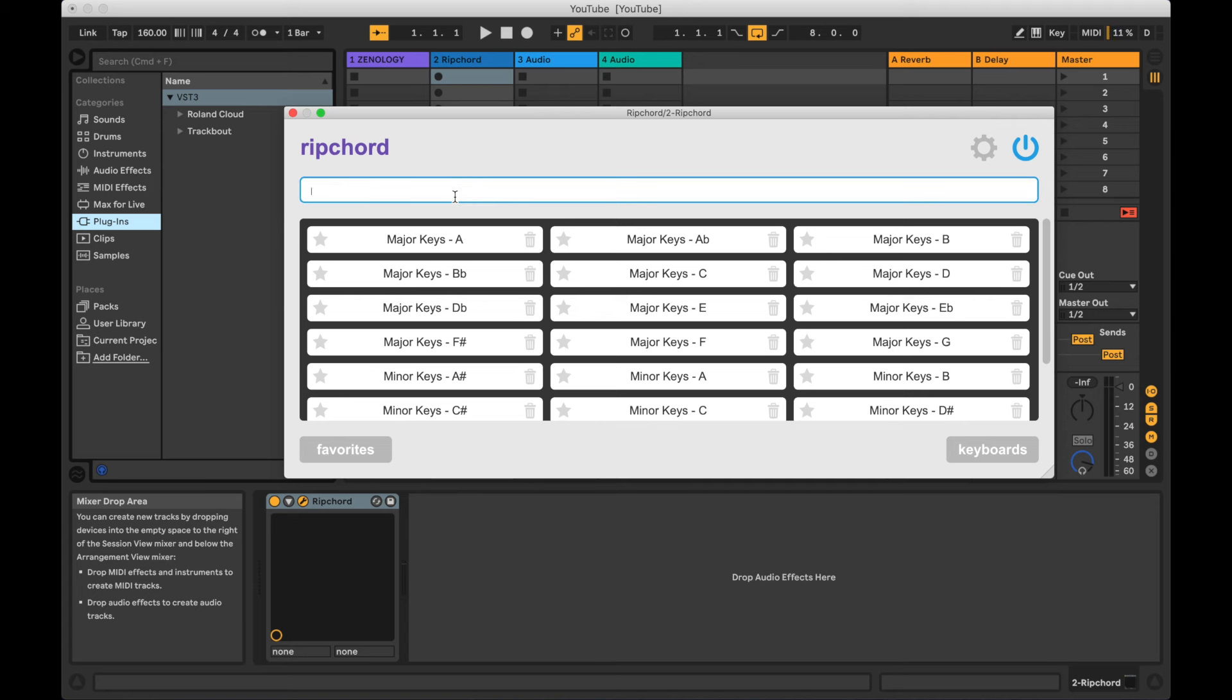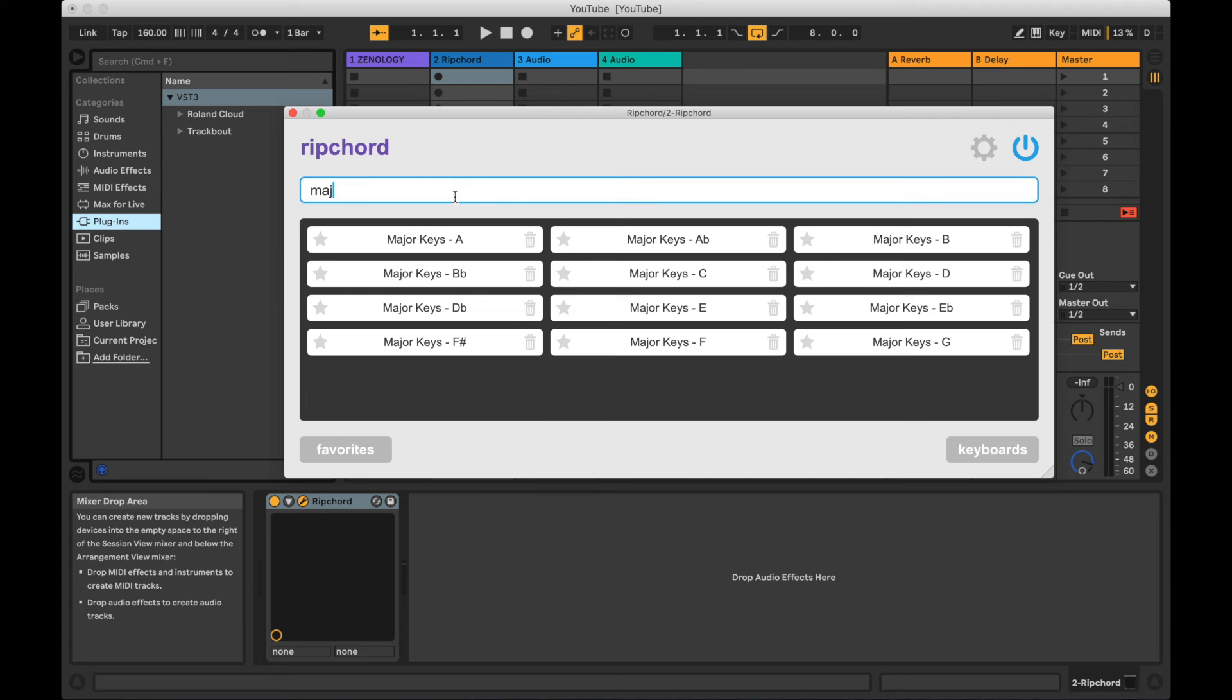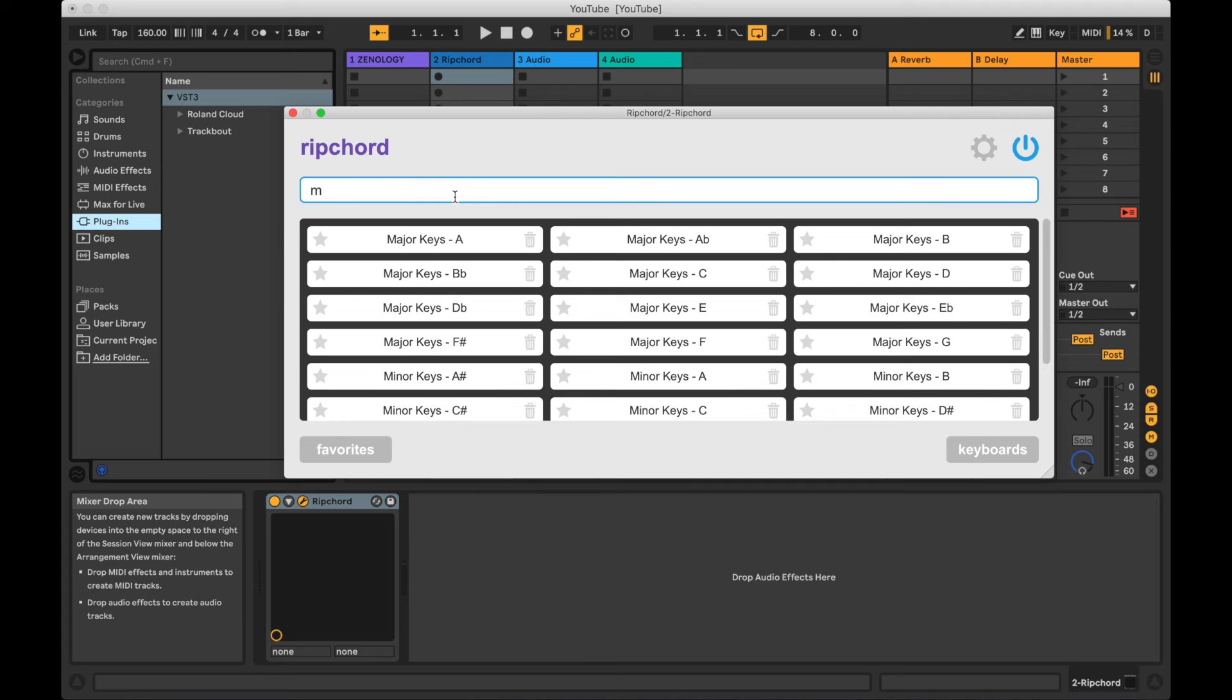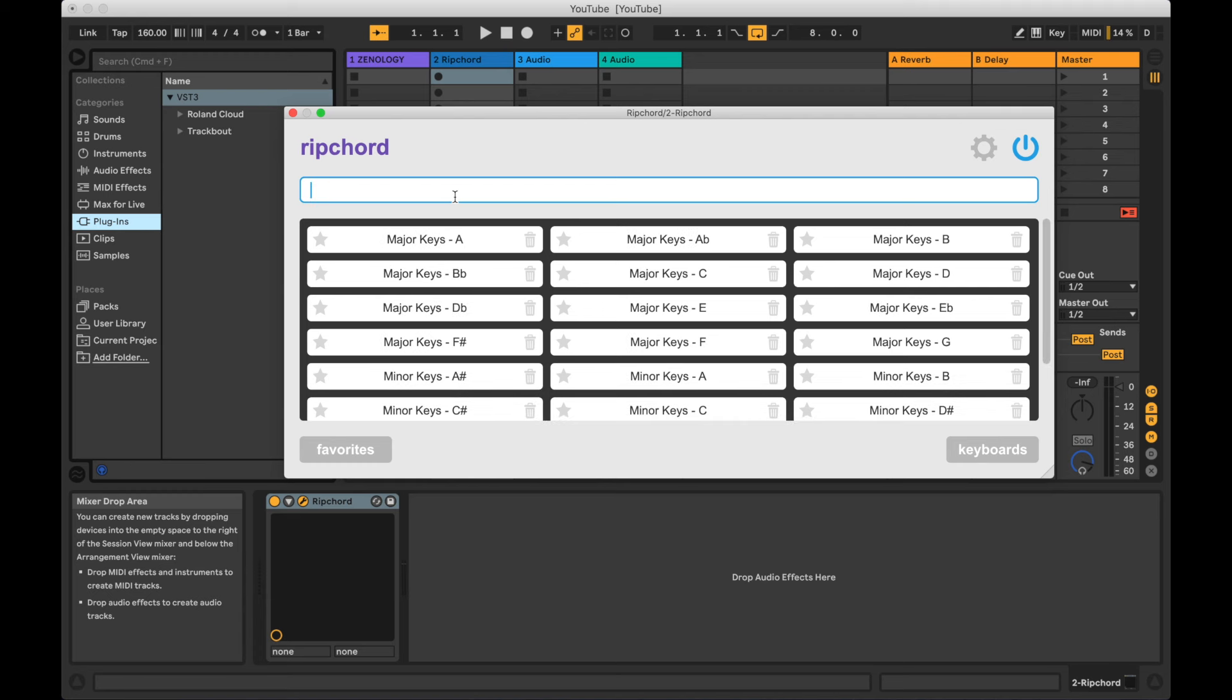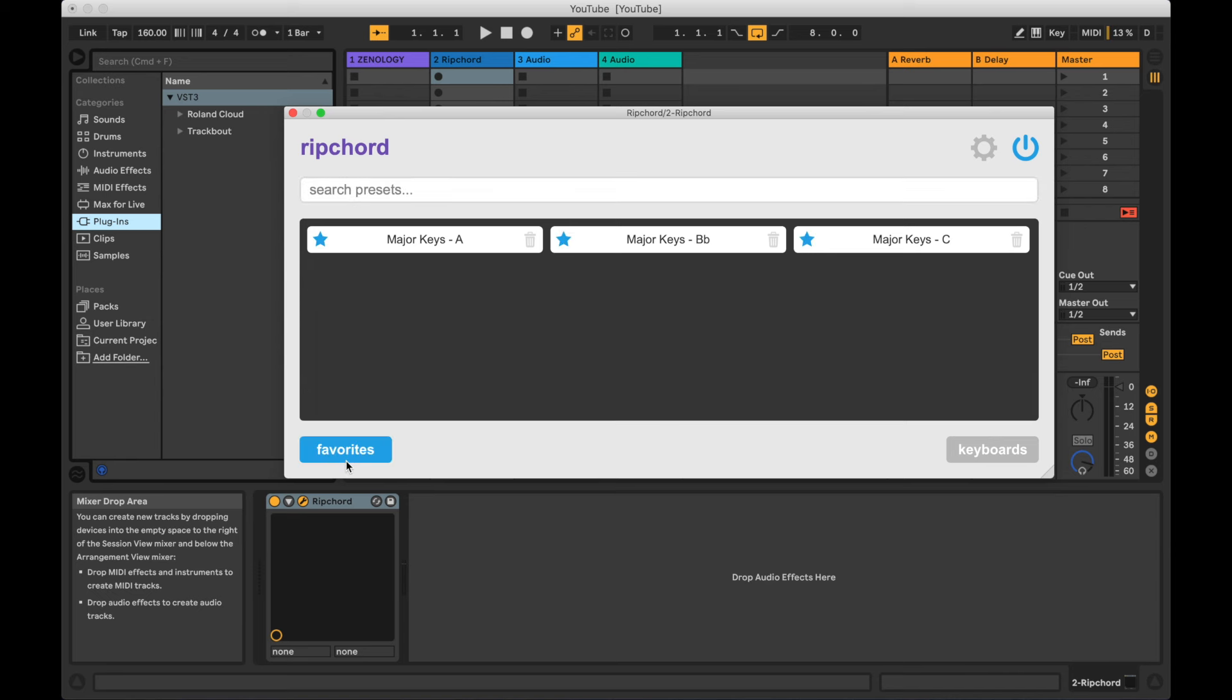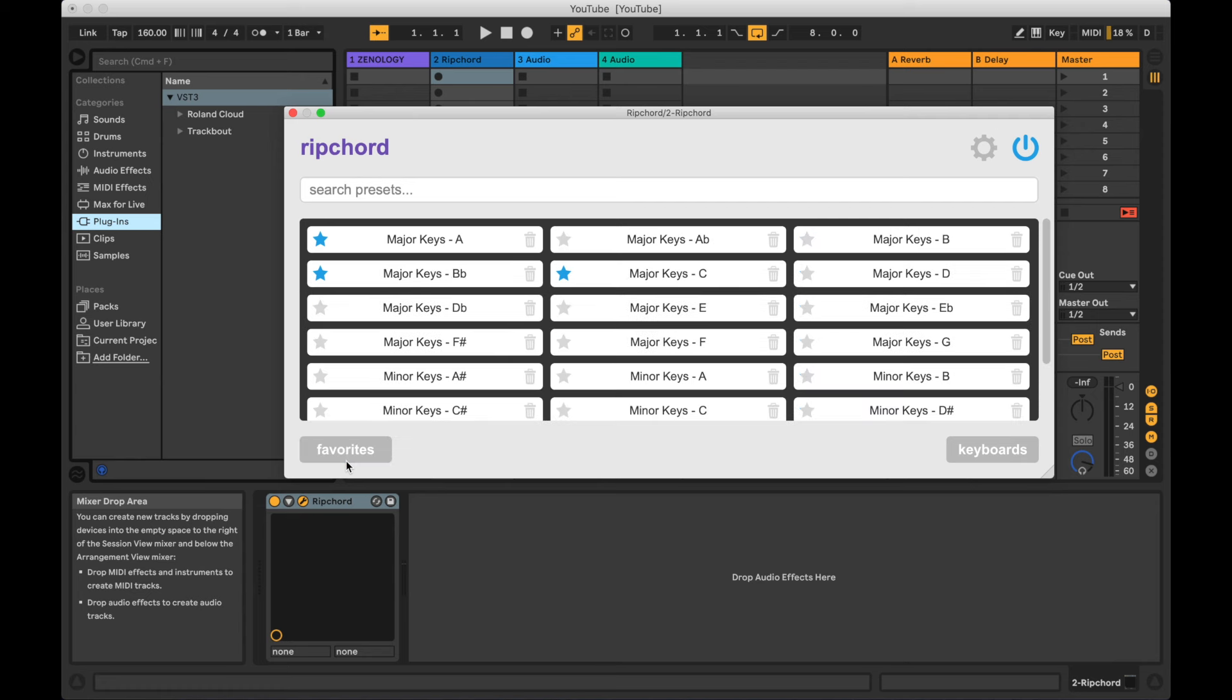The Presets view has now been populated. You can type in the search bar to find matching presets, click on the stars to favorite presets, and click on the Favorites button to view only your favorites.